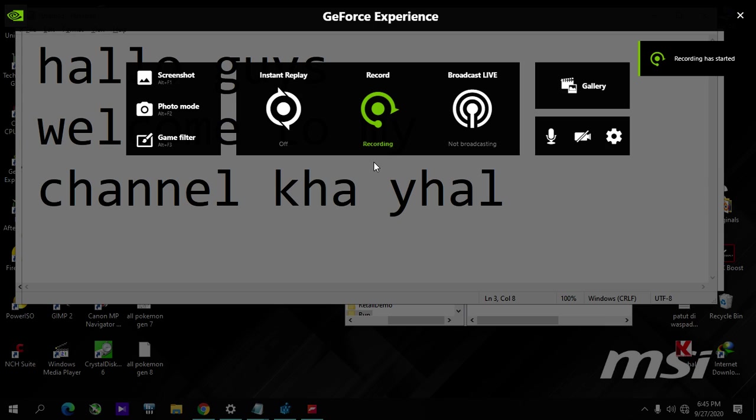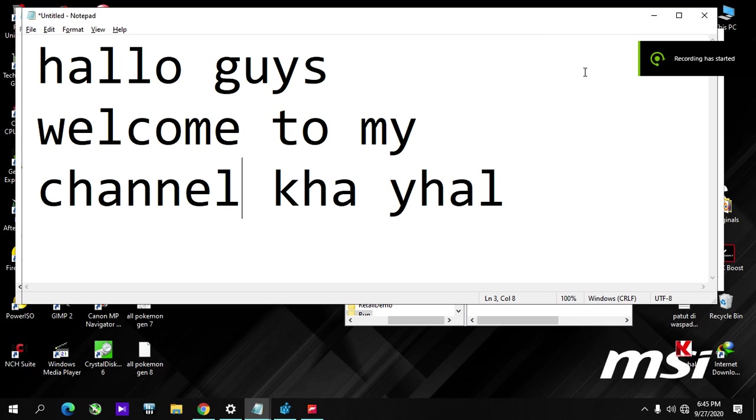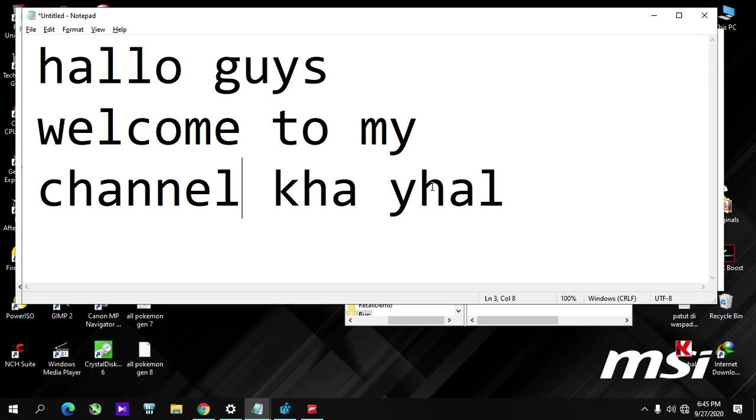Hey guys, welcome to my channel HAYAL. This time I will show you how to fix the keyboard issue in Forza Horizon.